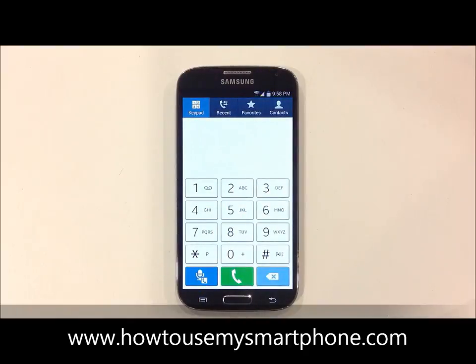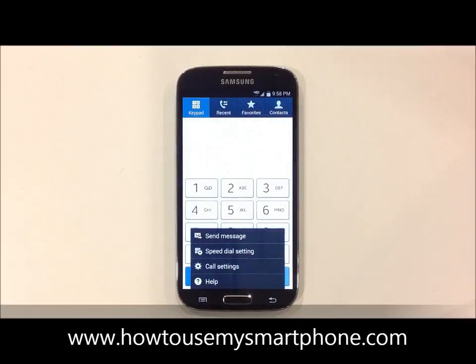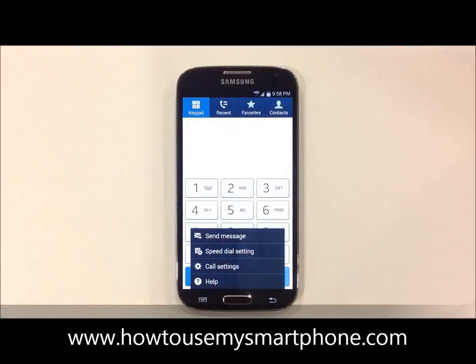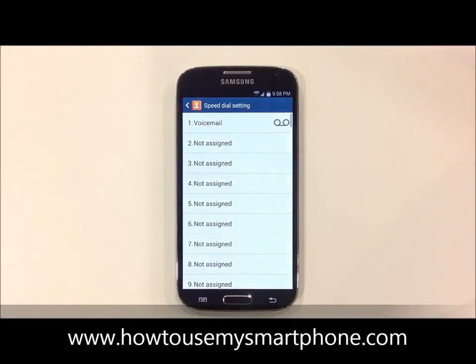Next, touch the menu button to bring up a set of submenus. Select speed dial setting, and this will now show you the available slots in which you can add a speed dial contact.